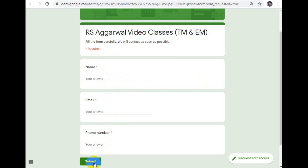If you choose to call, we will call back everyone. You can clarify any doubts. If you are satisfied after watching the demo video, you can proceed. All the classes will be updated and available without any form issues.